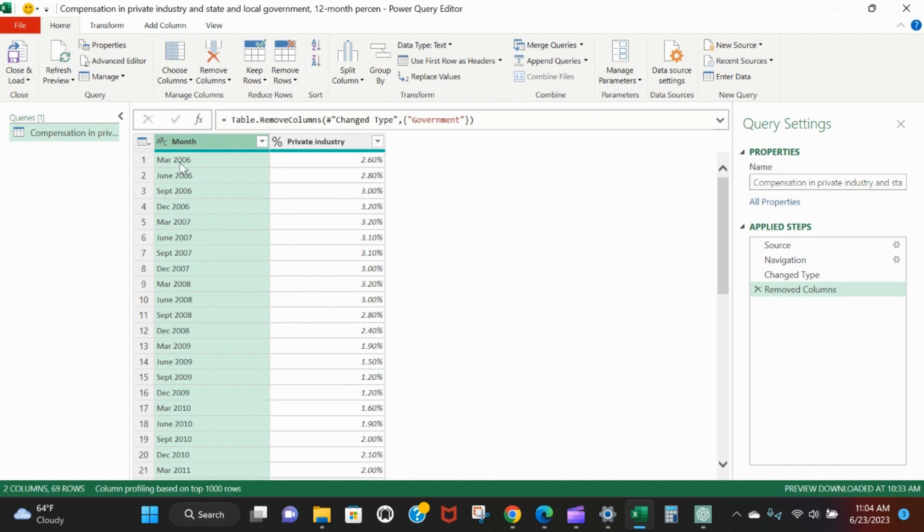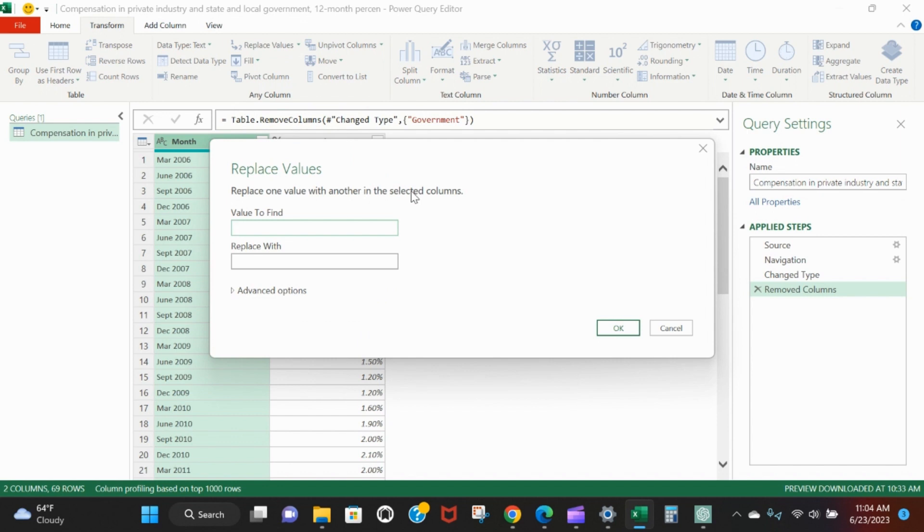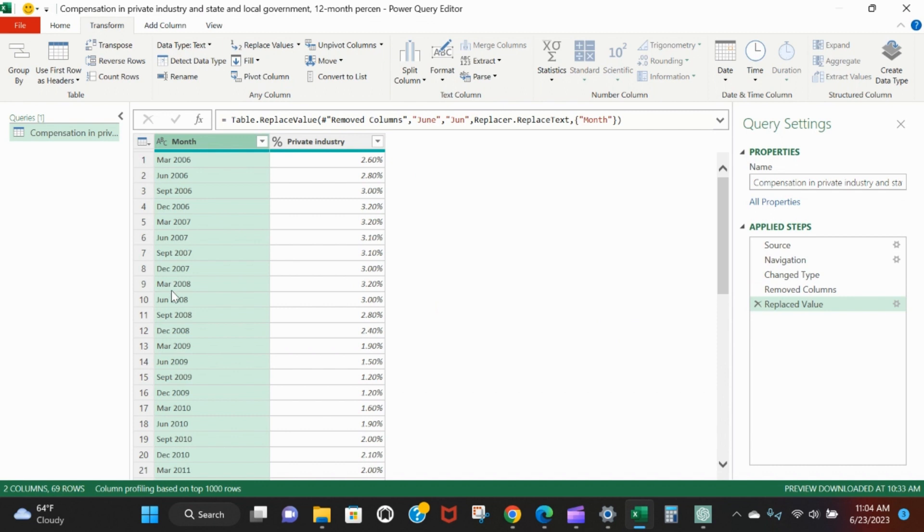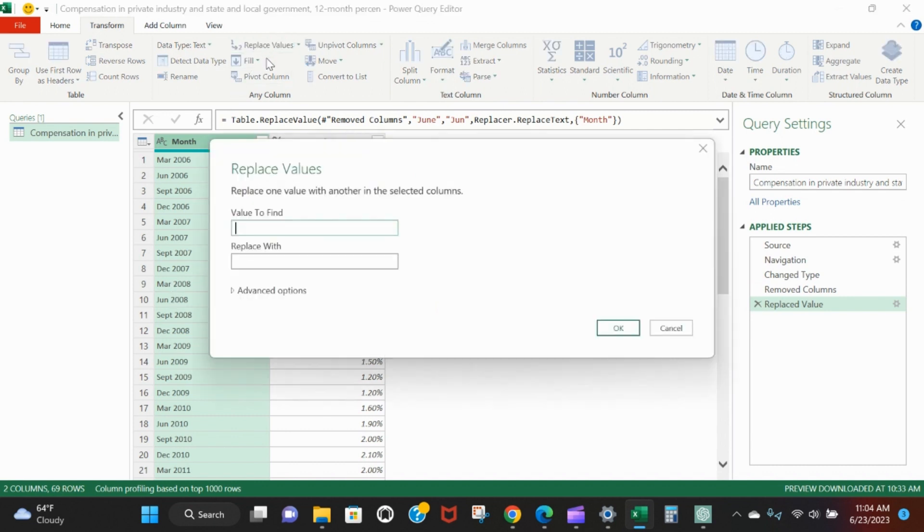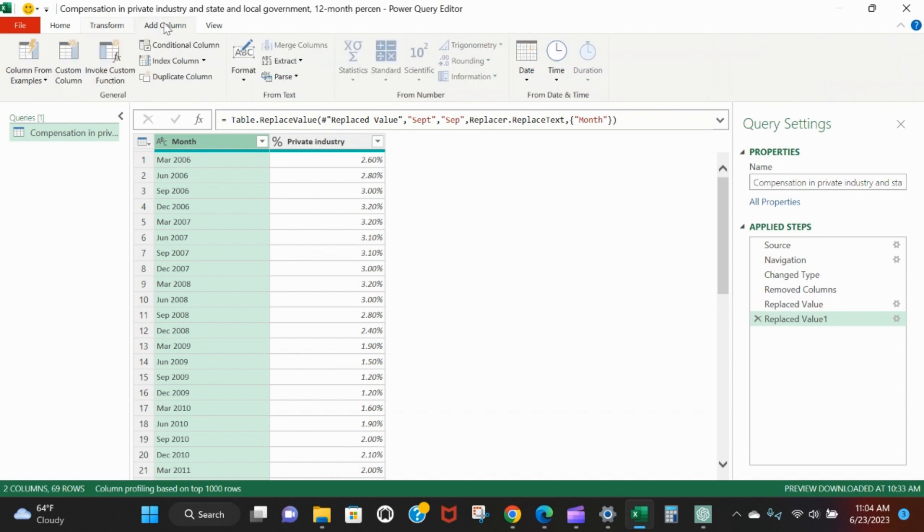The first thing we'll do - we see that there's three characters in March, four in June, four in September, three in December. Let's standardize it. We'll go to Transform and Replace Values. Where you find June, just give me Jun. Looks good. We'll do it one more time for Sep. Where you find S-E-P-T, just give me S-E-P. Now we can add a column.